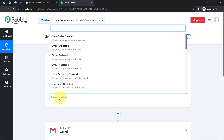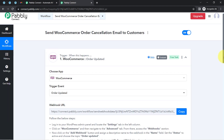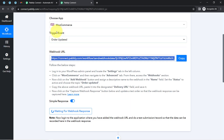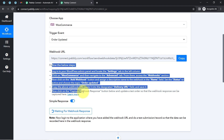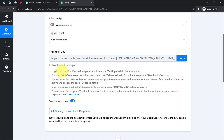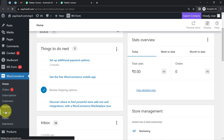I will select the trigger event as 'Order Updated' — whenever the status of the order is updated from processing to cancelled, this automation should trigger. Now I am going to copy the webhook URL that Pabbly Connect has provided, along with a set of instructions. Using this URL we will build the connection. Read these instructions carefully, then copy the webhook URL and go back to your WooCommerce dashboard.